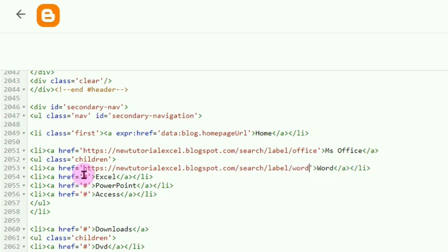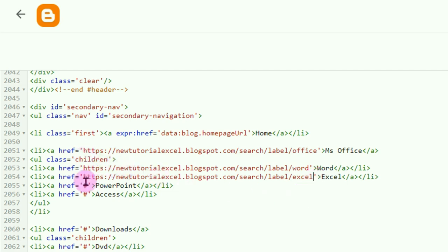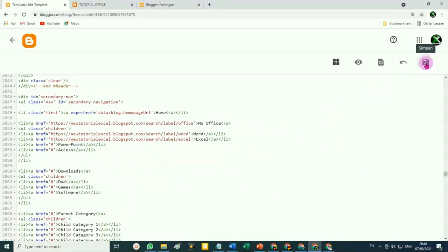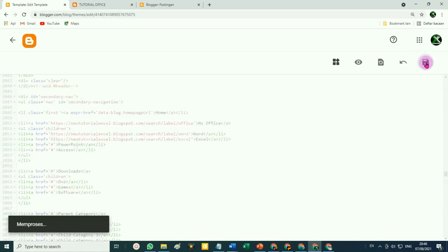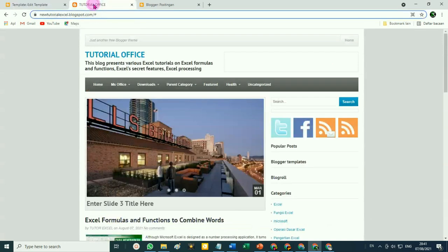Kemudian yang 'Excel' juga sama — silahkan ganti tanda pagarnya, Ctrl+V, lalu 'Office' silahkan ganti dengan 'Excel'. Nah, seperti itu. Tiga dulu contohnya. Setelah itu jangan lupa klik tombol Simpan. Silahkan kembali ke tampilan blog kita, silahkan di-refresh.